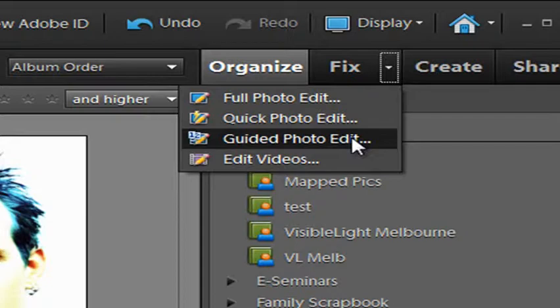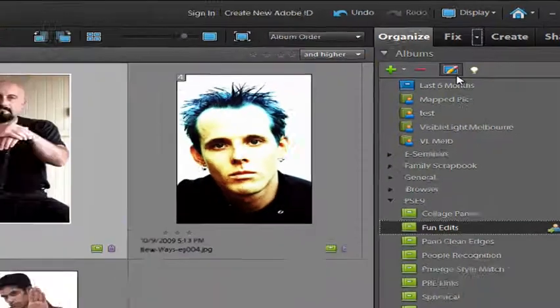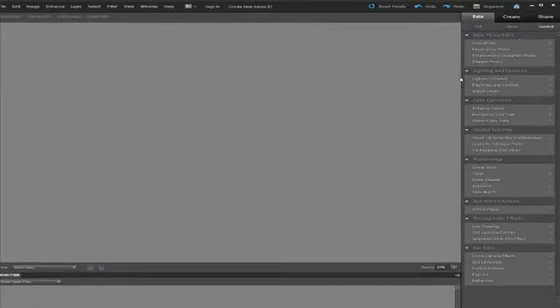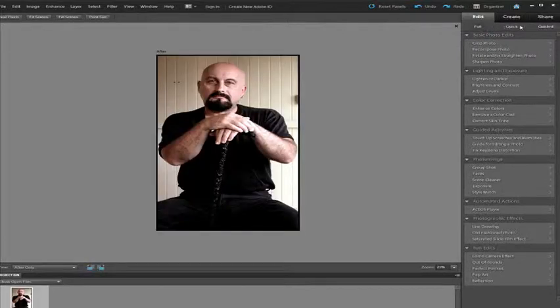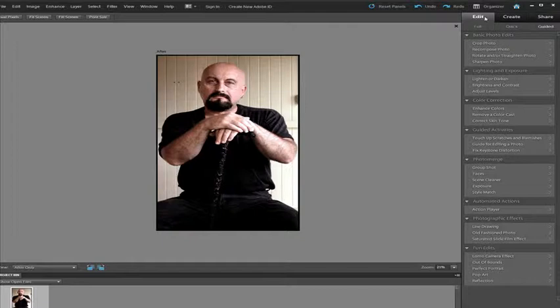Alternatively, we could open the image straight into the Edit Workspace and then select Guided from the sub-menu that sits under the Edit tab.